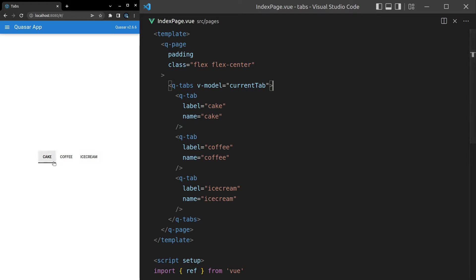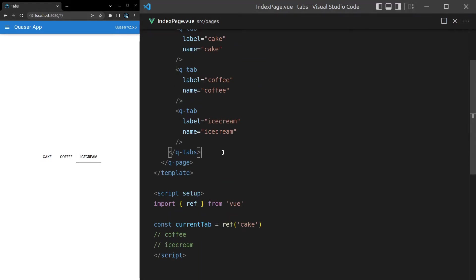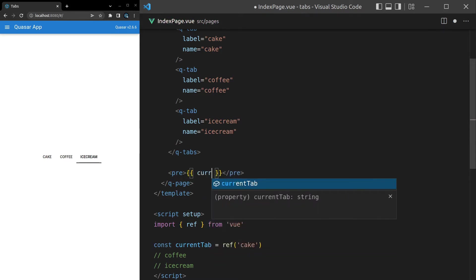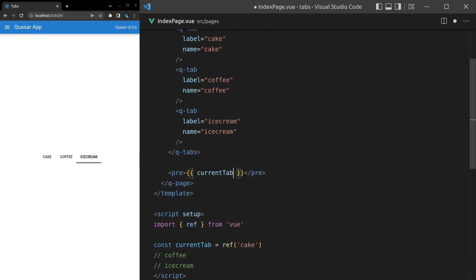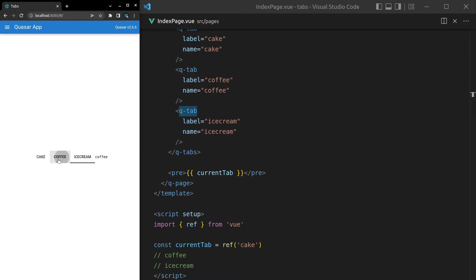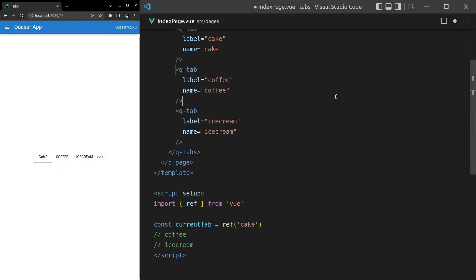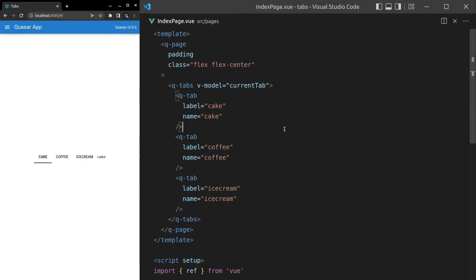So we've got cake, coffee, and ice cream. Now let's just check that it is in fact working and modeling the data by having a pre-tag here, and we'll set that equal to current tab. And there we go — notice that we are modeling data behind the scenes. We won't need that anymore, so let's carry on.